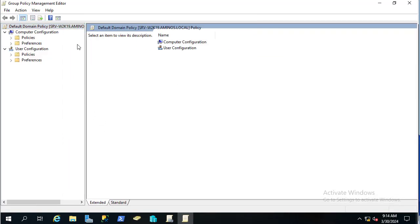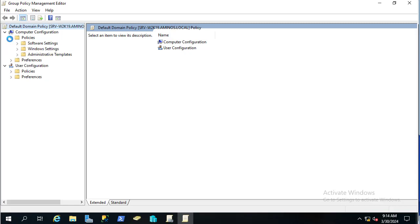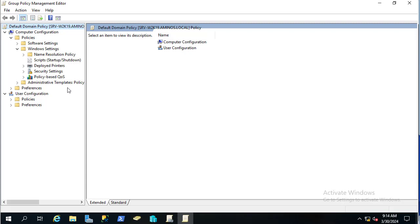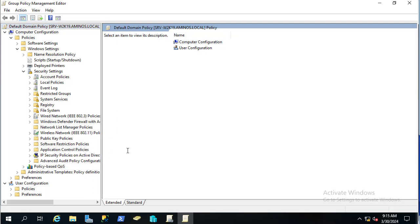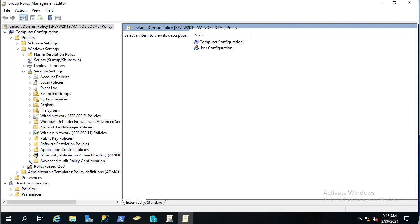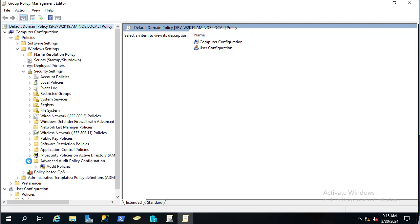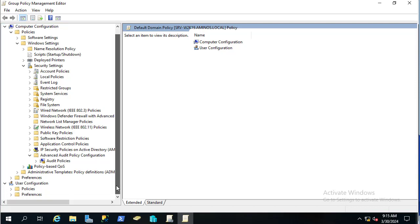From this window, navigate to Computer Configuration, then Policies, then Windows Settings, then Security Settings. At the bottom of Security Settings you can see Advanced Audit Policy Configuration. Click on it, then click on Audit Policies.